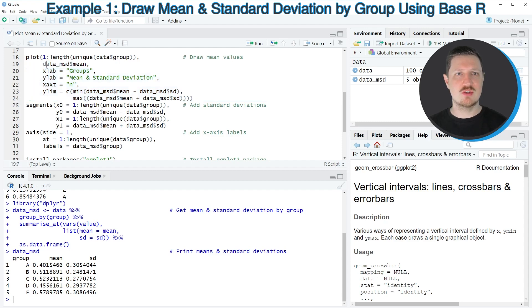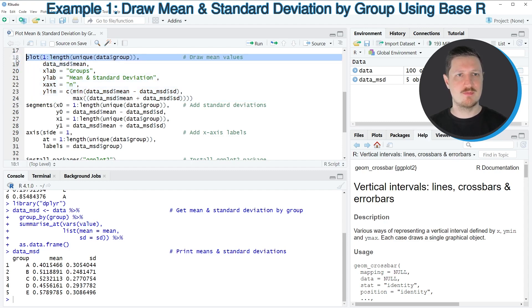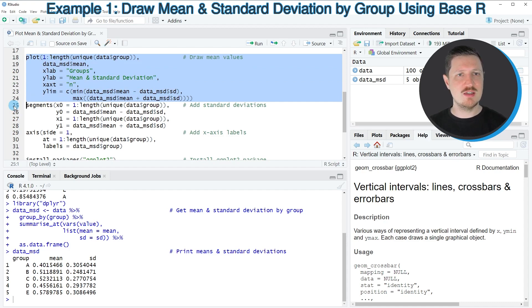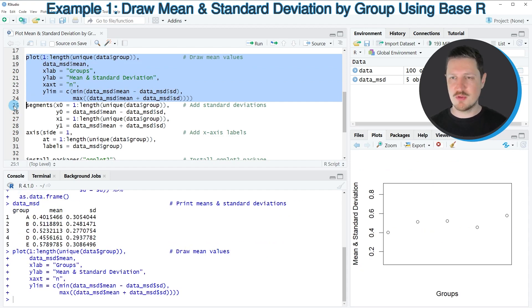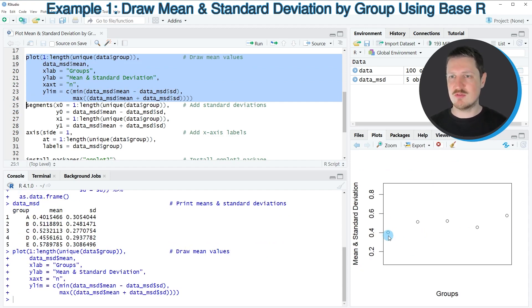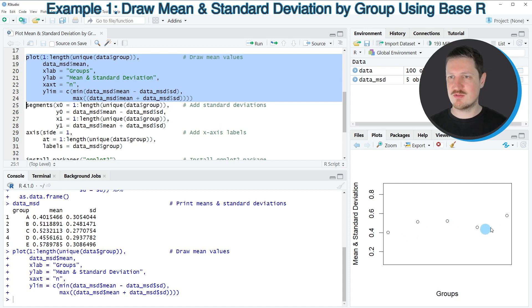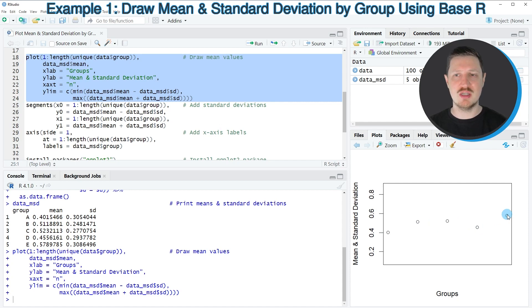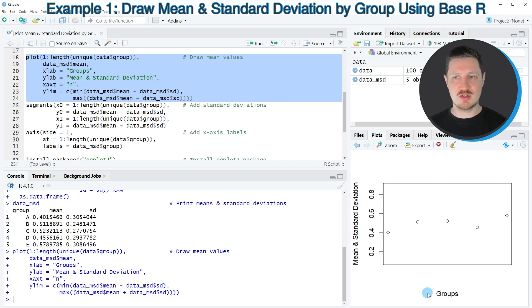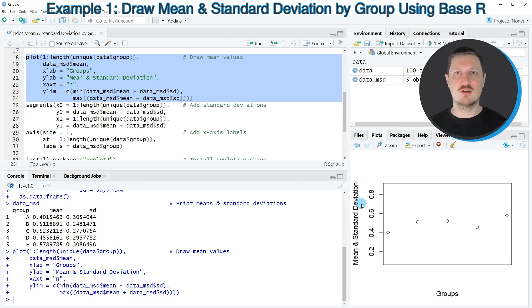So after running lines 18 to 24 of the code, you can see here at the bottom right that we have created a scatter plot, which contains five points. These five points correspond to the means of our groups. And you can also see that we have labeled the x-axis and y-axis accordingly to our data.